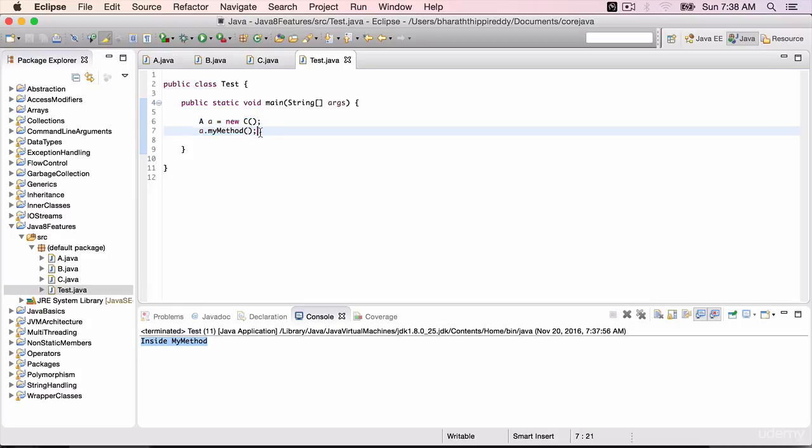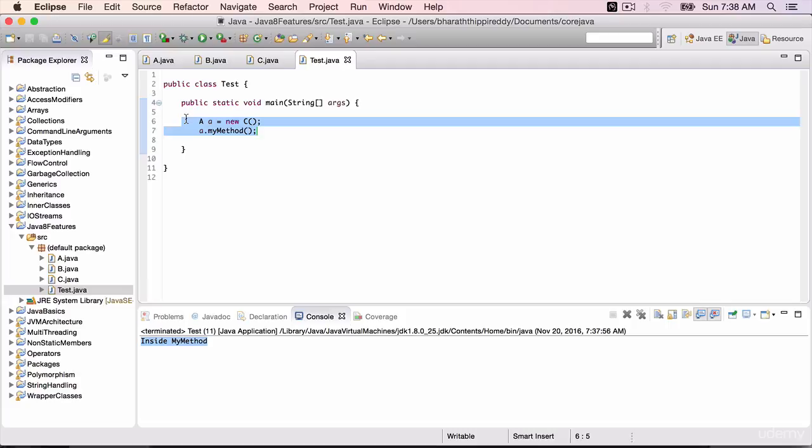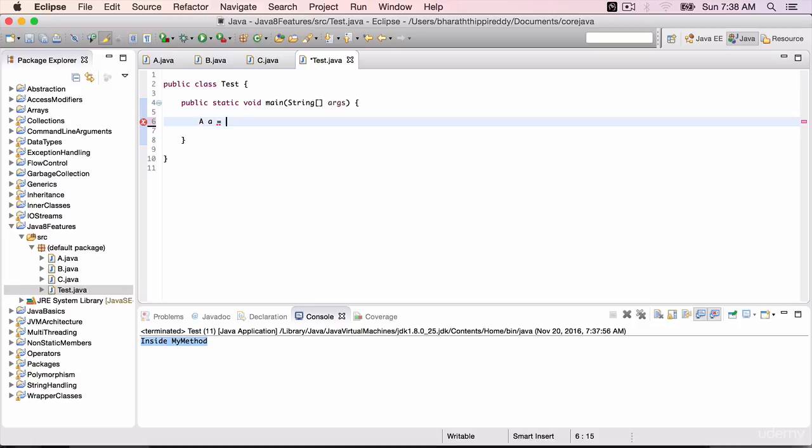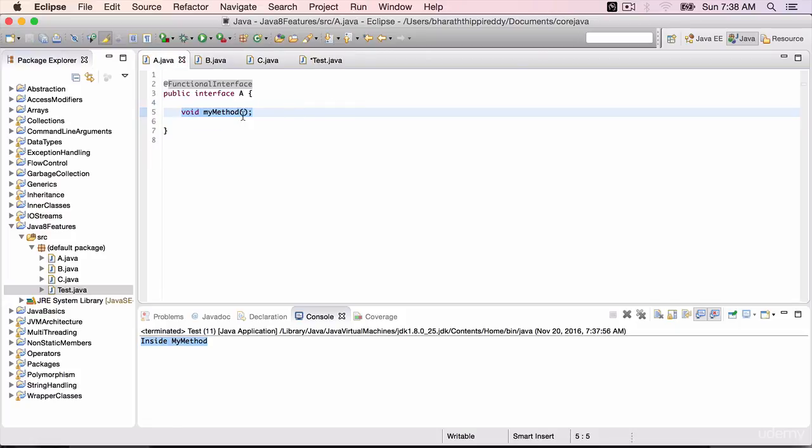Inside the test class, get rid of all this. A equals start of lambda with brackets because our method here in A does not have any parameters.